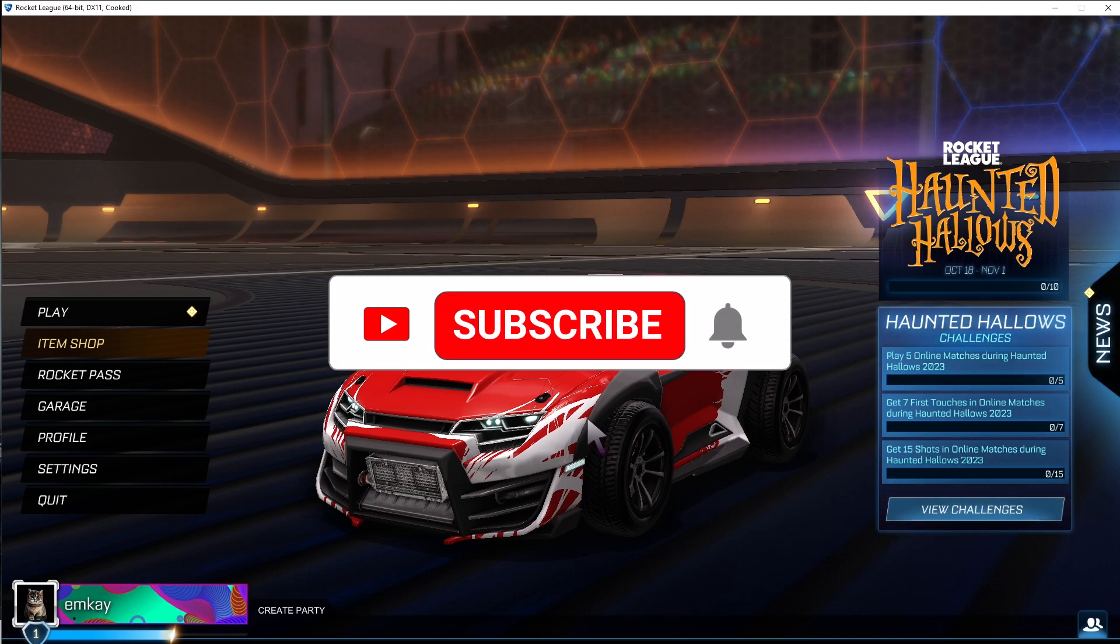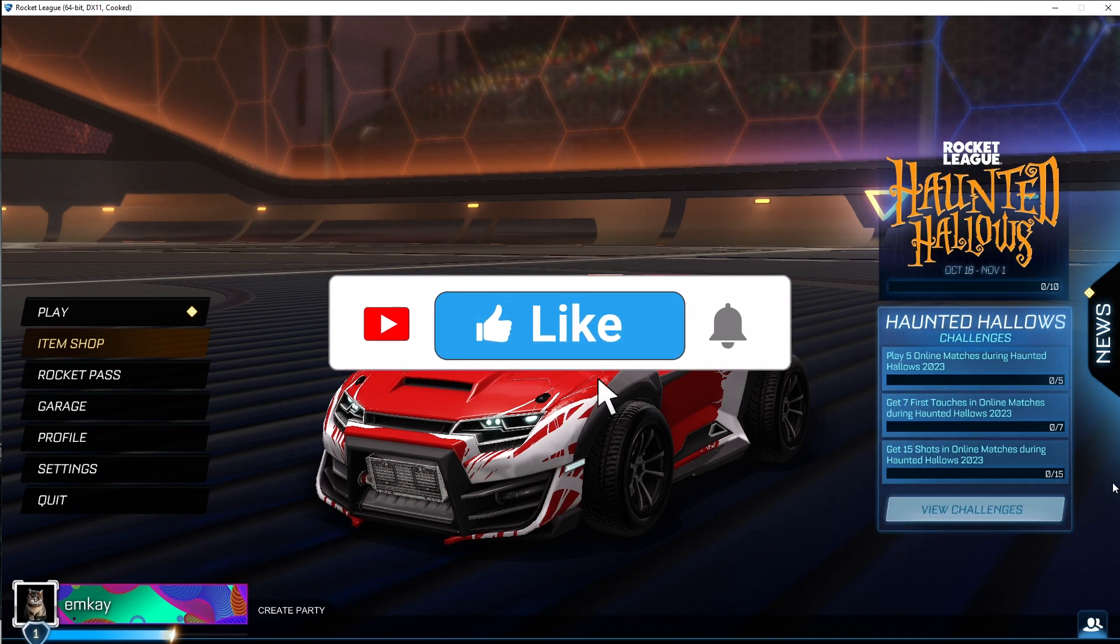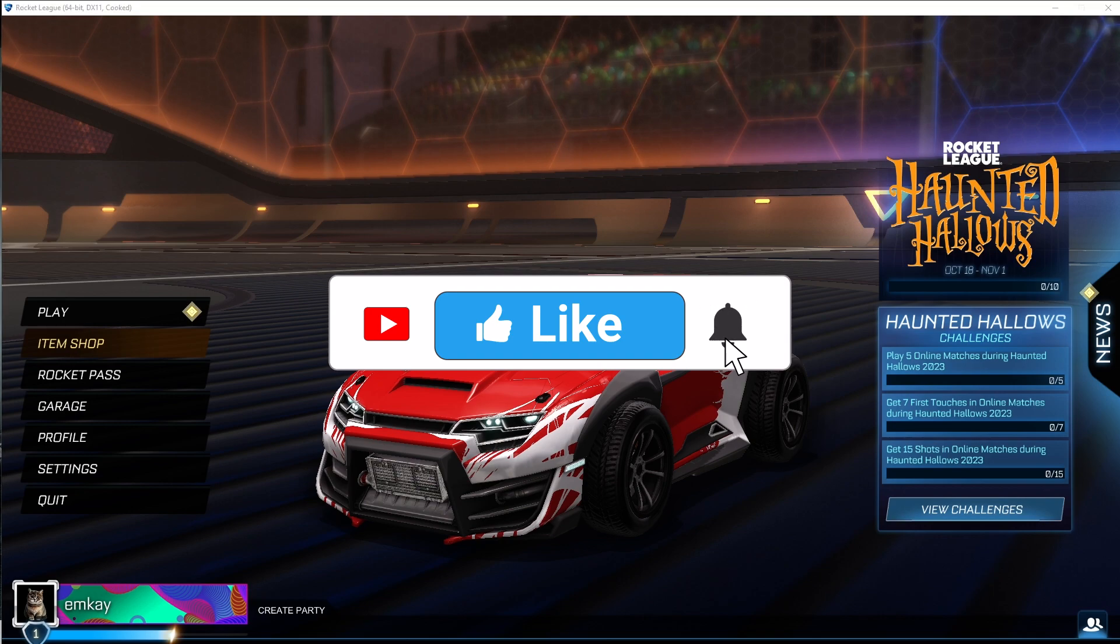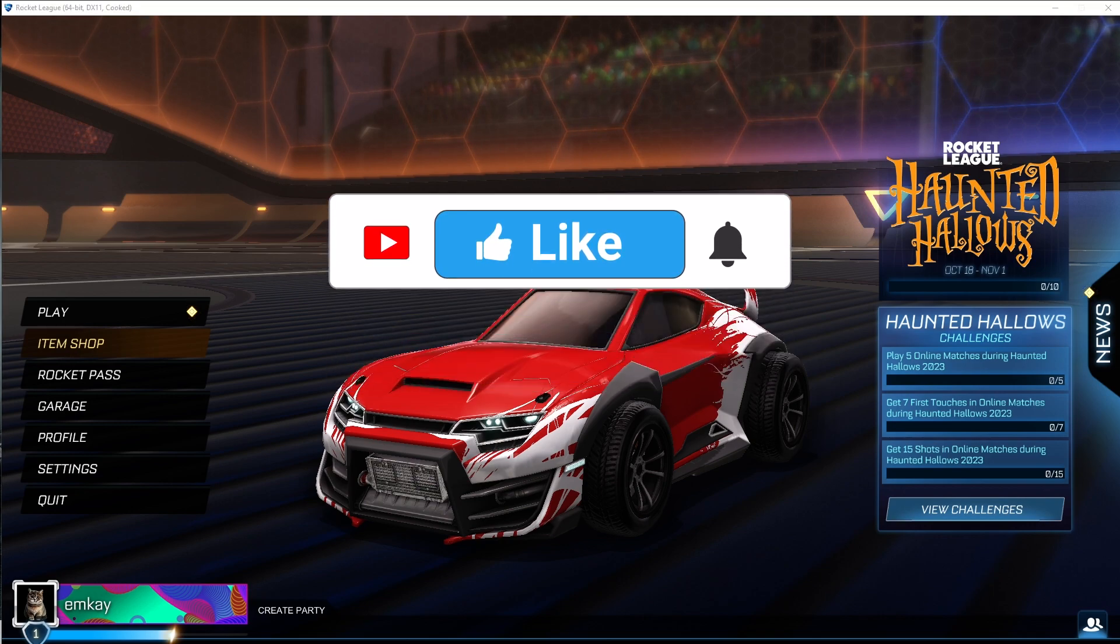Be sure to leave a like, comment, and subscribe to the channel. Thanks for watching. See you in the next video.